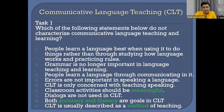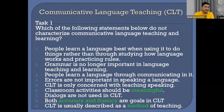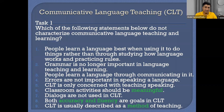When we look at the first statement — 'people learn a language best when using it to do things rather than through studying how language works and practicing rules' — this is directly related to CLT. CLT focuses on using language, not teaching in a traditional way where teachers come and teach nouns, pronouns, sentence structure, mostly using GTM — grammar translation method. CLT actually rejects that approach and says let students practice.